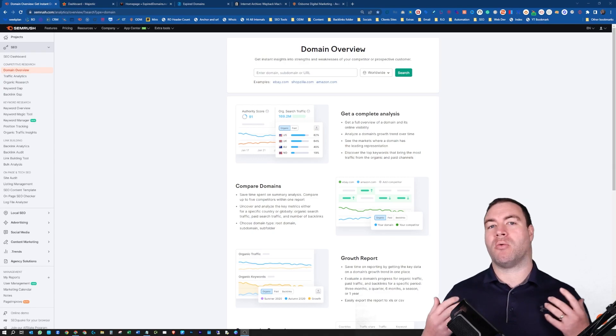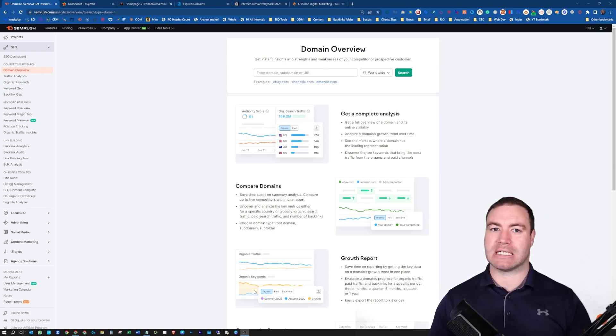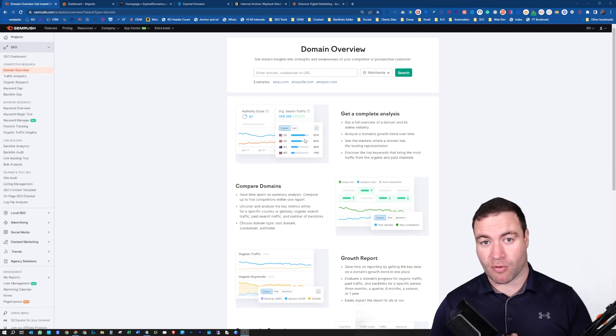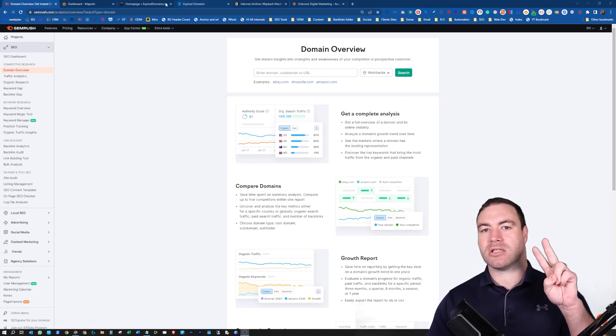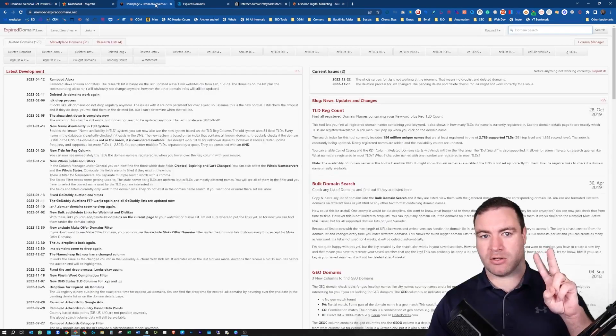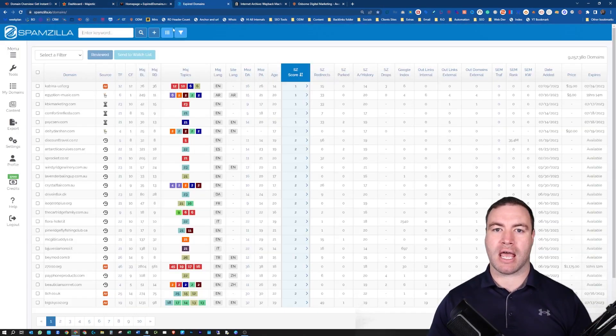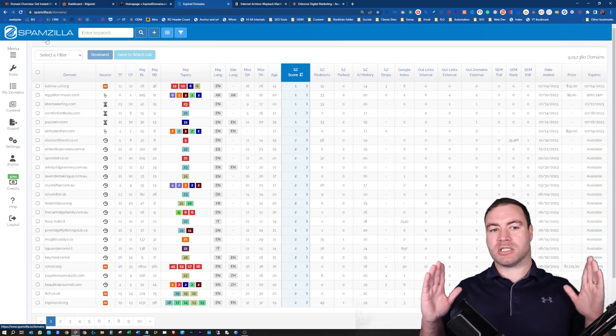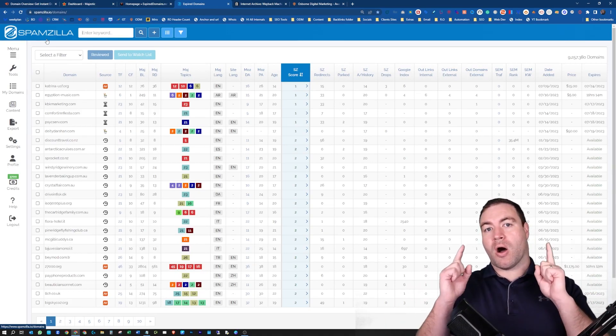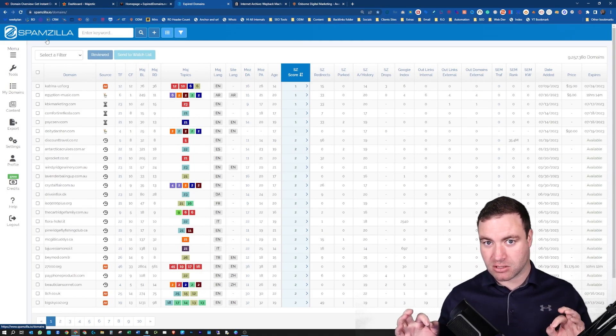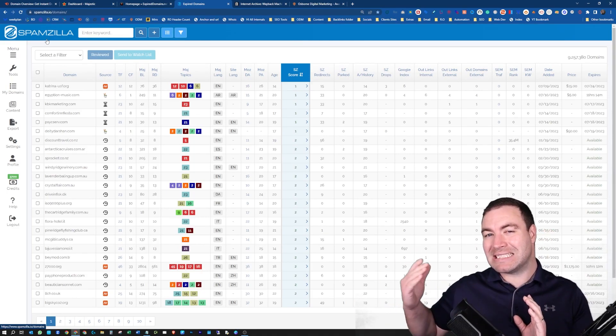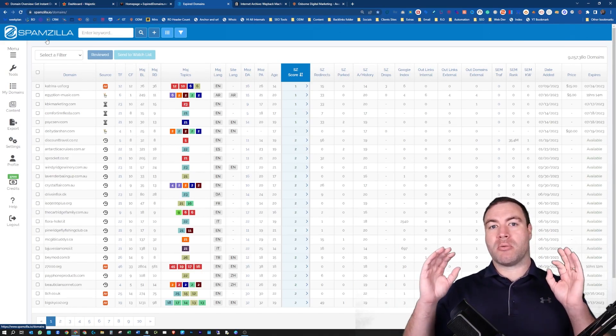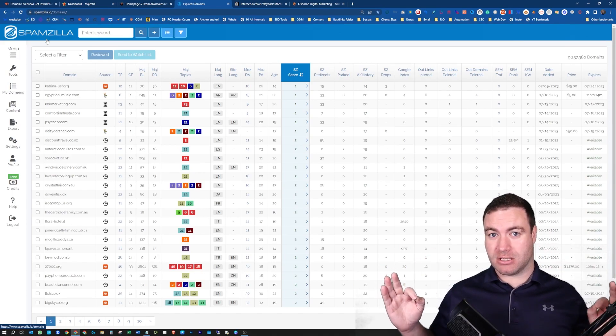Now, what I'm going to show you is the method that I utilize when I'm trying to find expired domains and when I perform expired domain research. Because if you buy the wrong expired domain, you may have just wasted a fair bit of dollars. The first thing you need are tools.